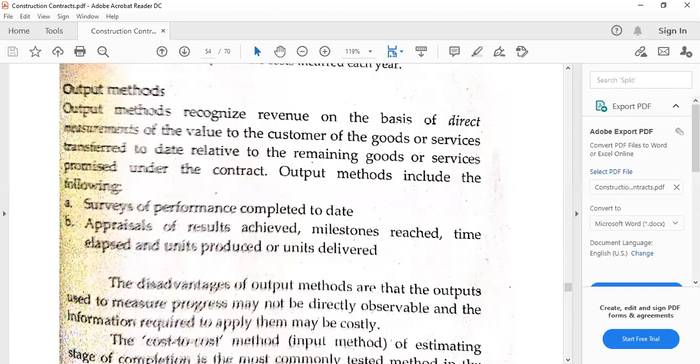This is under output methods. From the name itself, if we say output method, the basis of the percentage of completion will be whatever work has been done divided by the total work to be done — whatever was completed over the overall items to be completed. Output method is based on direct measurements of the value to the customer of the goods or services transferred to date, relative to the remaining goods or services promised under the contract.